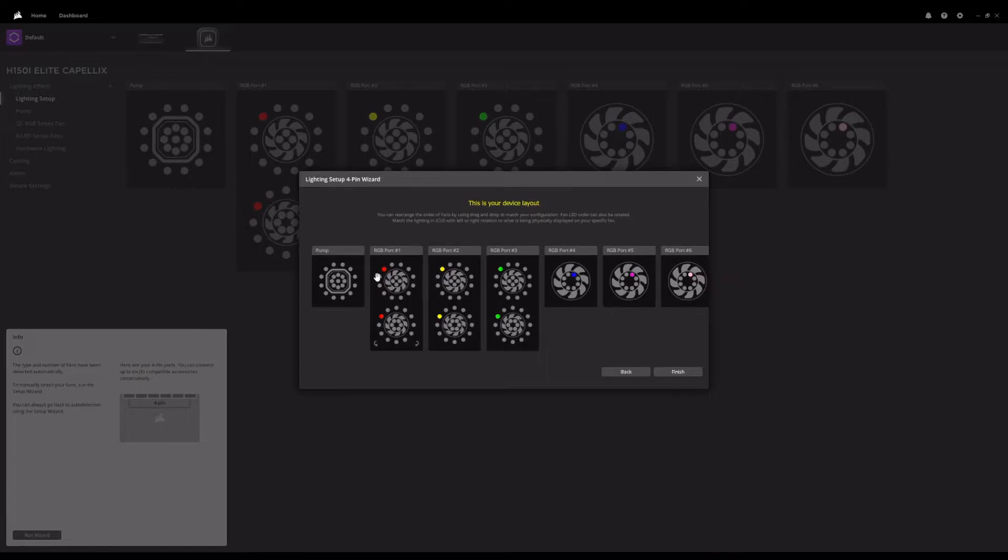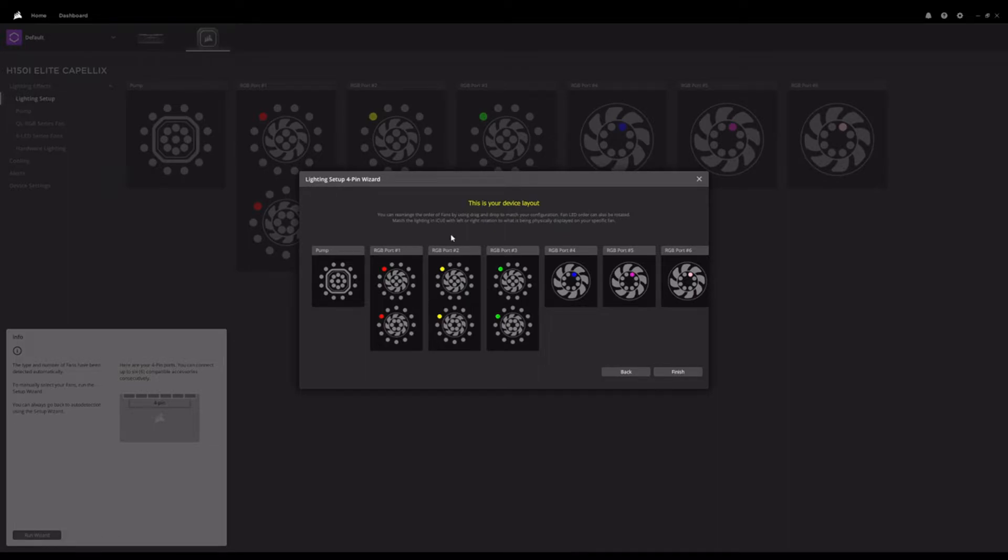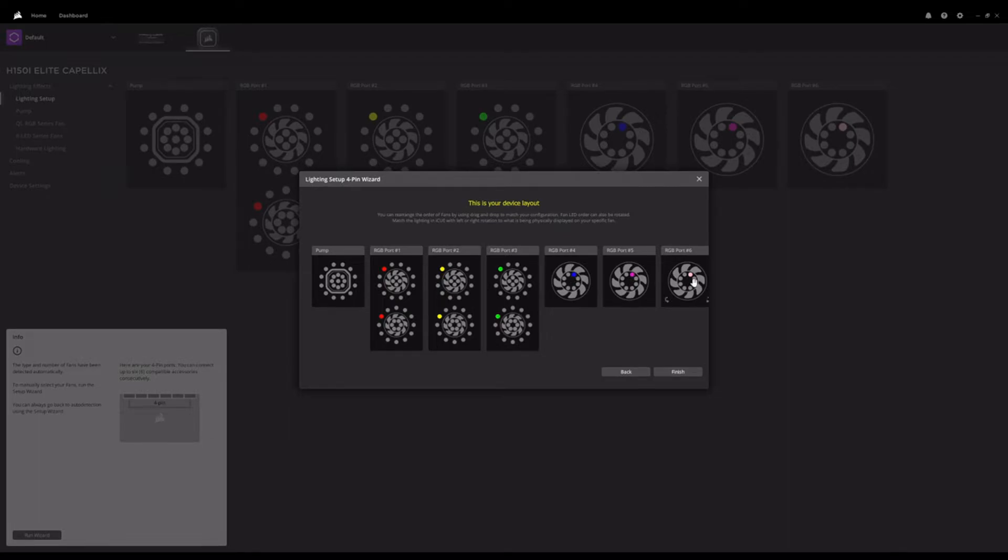And so these lights here, the red, yellow, green, blue, pink, and white, they're actually showing up on the fans in my system. And so they allow you to identify what does RGB port one mean? So I can see that actually corresponds to two Cooler Master Halo 140 fans that I have at the top of my case. The yellow is the Cooler Master Halo 120 mil fan at the rear. The green is a Phanteks light strip, and the blue, pink, and white are the Corsair ML fans that were auto detected.